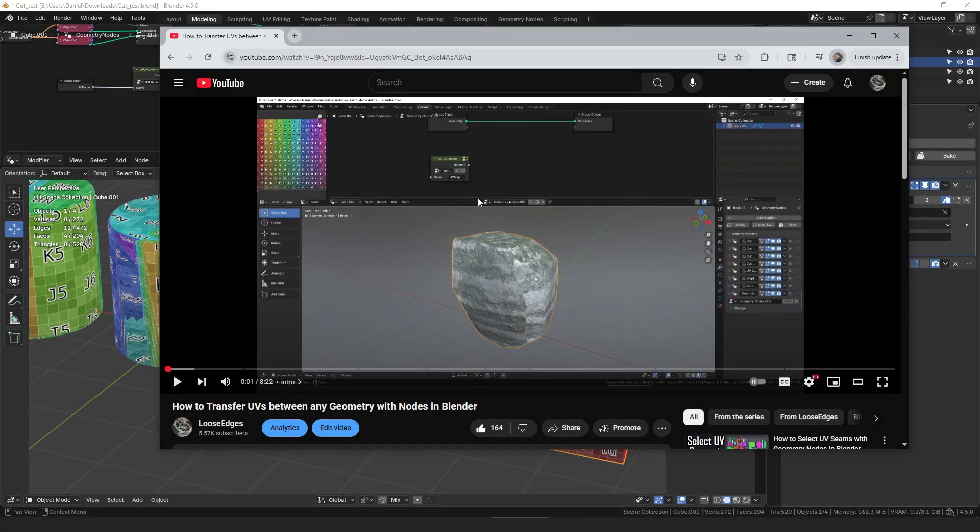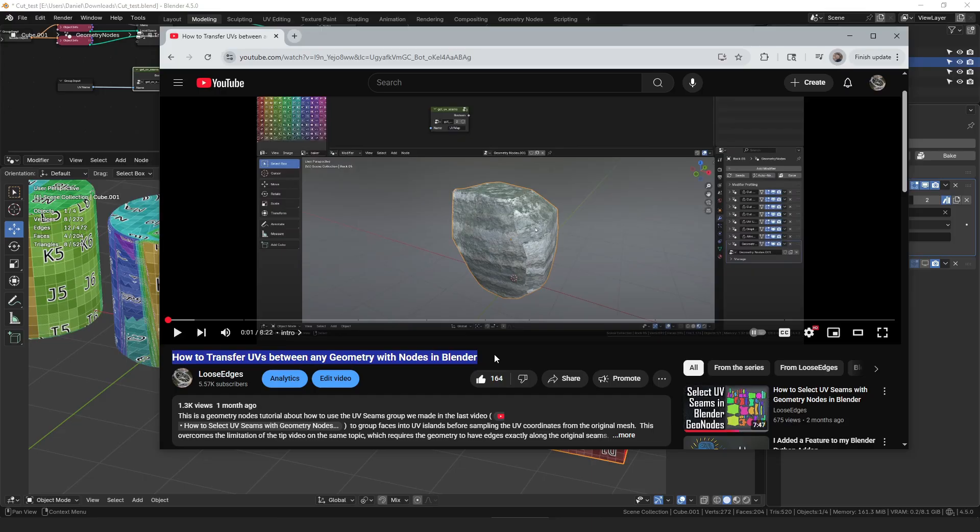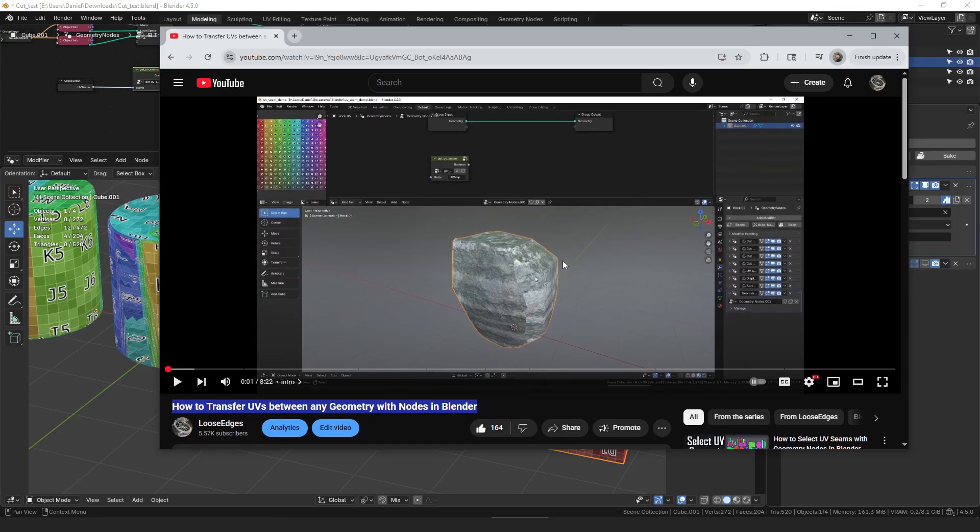Hello everyone. My name is Daniel and I'm a programmer and an artist. A little while ago I made a video about how to transfer UVs between any kind of geometry using geometry nodes. In that video I transferred UVs from a low poly mesh into a retopologized high poly mesh.